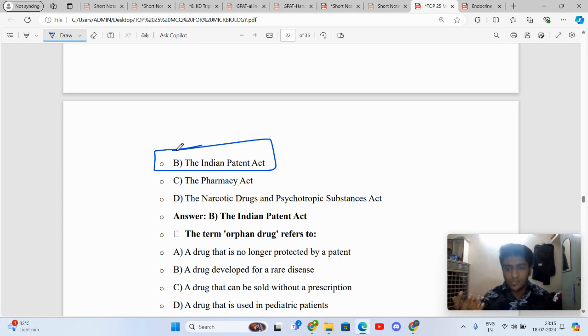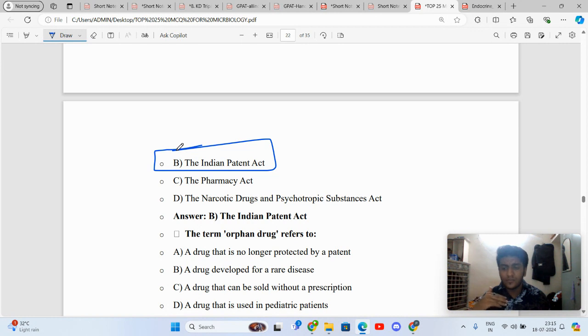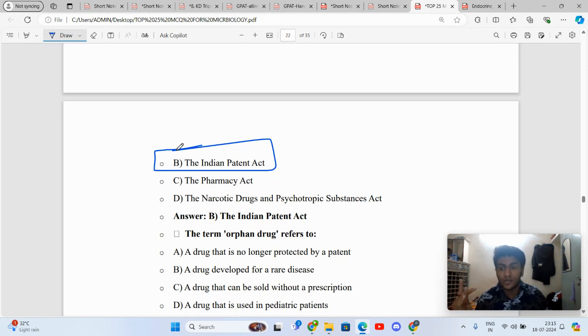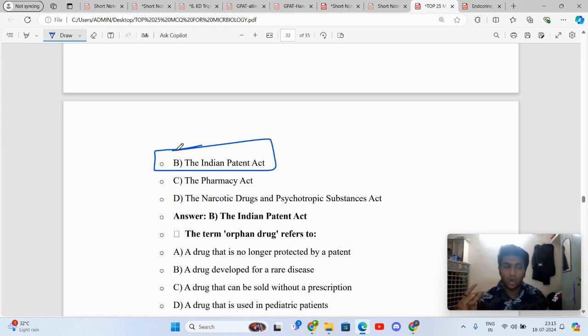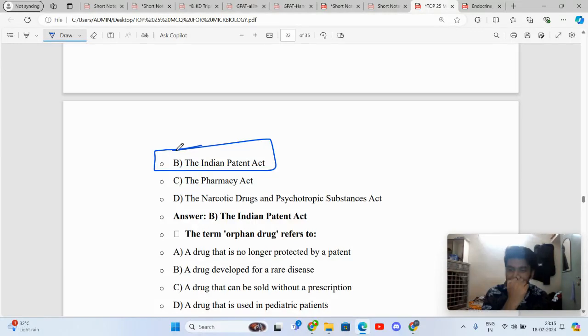Patent is for 20 years, copyright is for a complete year and then 60 years after death. Trademark is for 10 years. Geographical indication is for a specific location, like Alphonso mangoes of Ratnagiri, Pashmina shawl, Darjeeling tea.